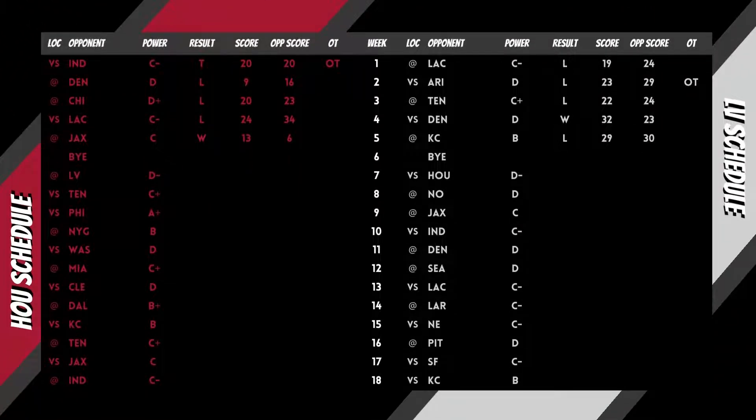Power is derived utilizing record, point differential, opponent record, and opponent's opponent record.